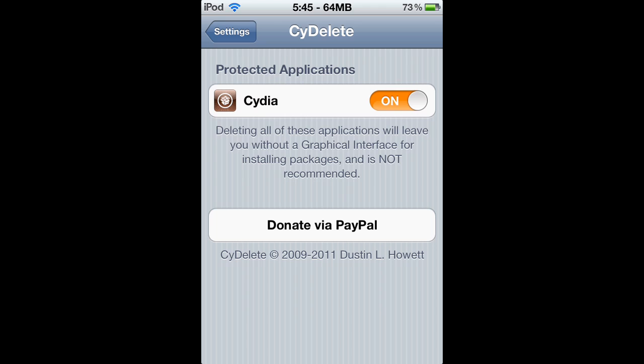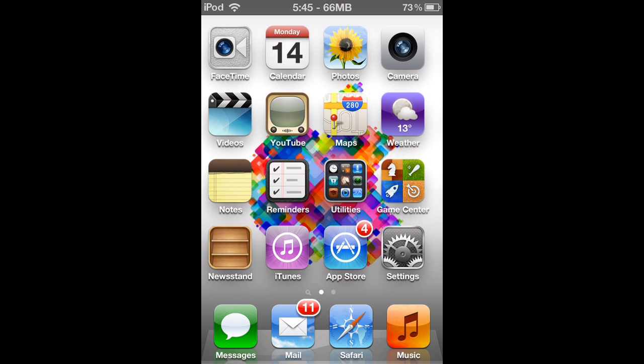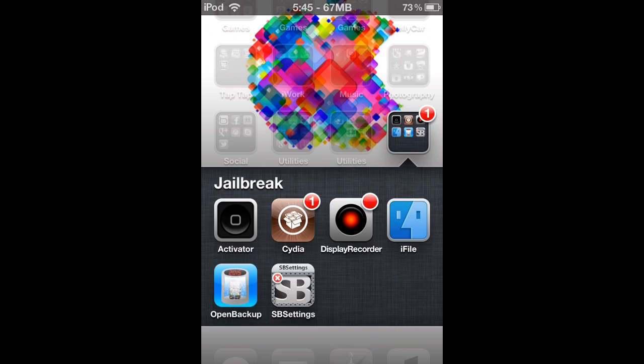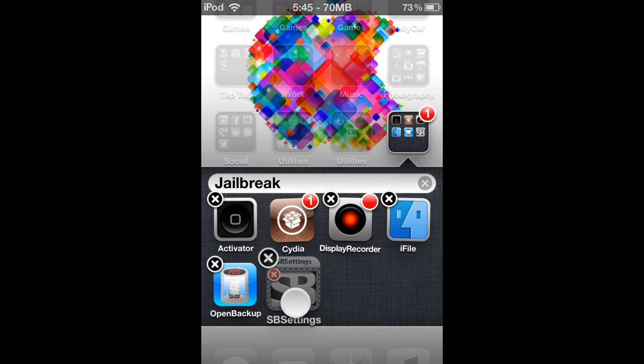So it's not really that much for the settings. It's got this little thing that says protected applications and underneath it Cydia, and I've got the switch toggled to on because if you enable it, and if you disable it...